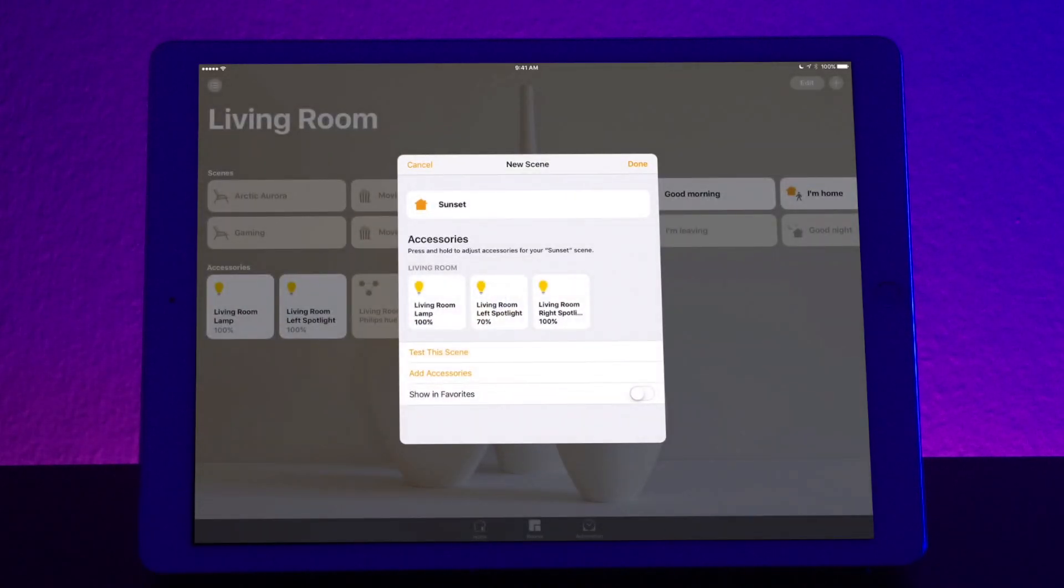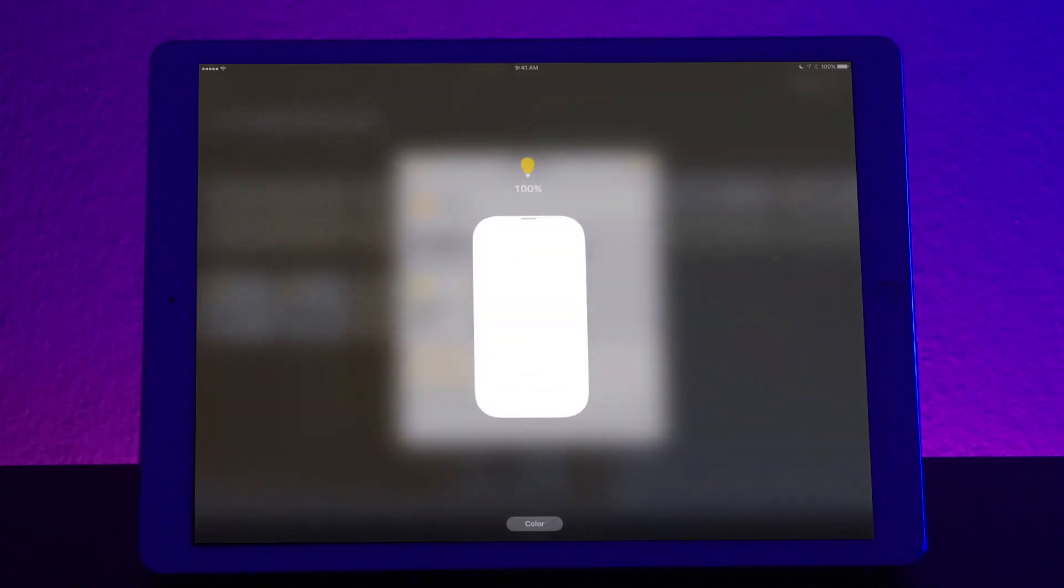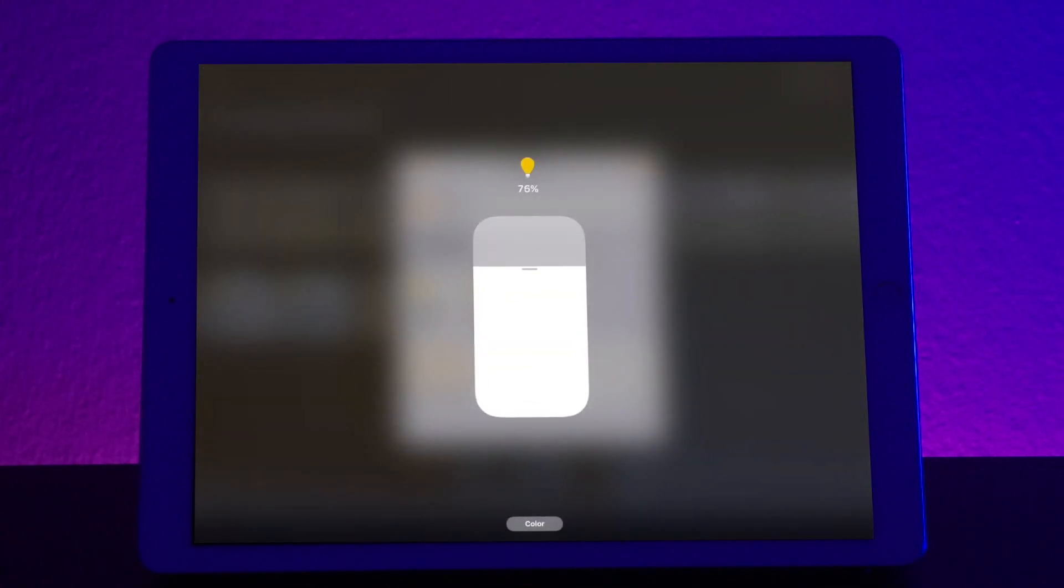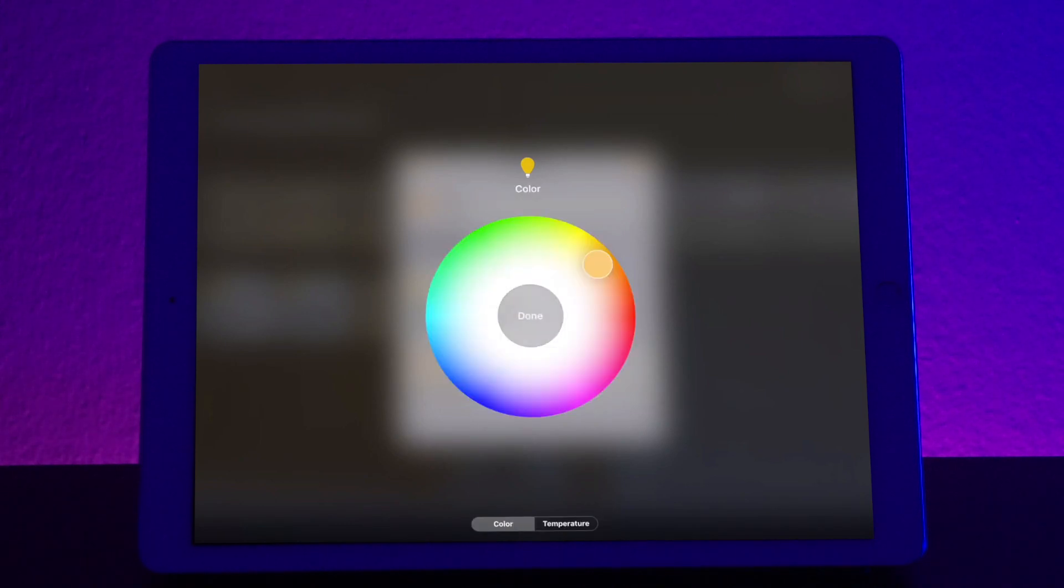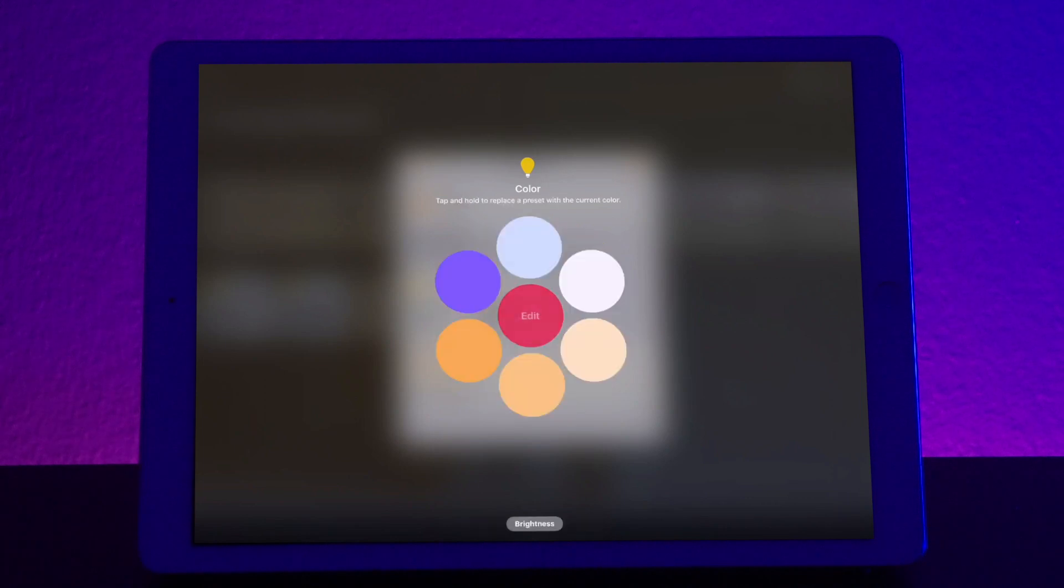Let's do the same thing with living room light spotlight. We're going to bring this down to 70% so it matches. We're going to change the color. Let's make this color a red. And then press done.